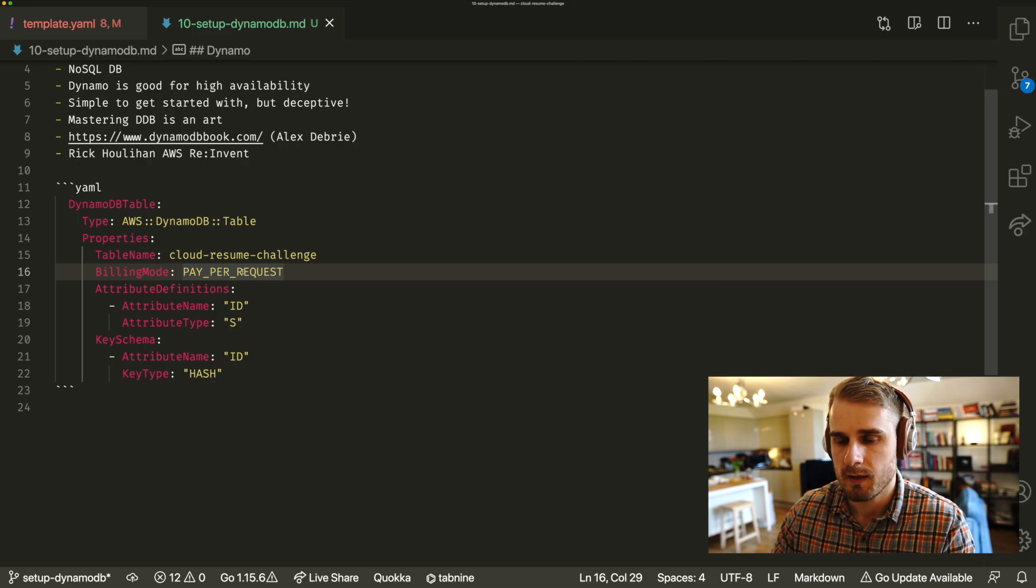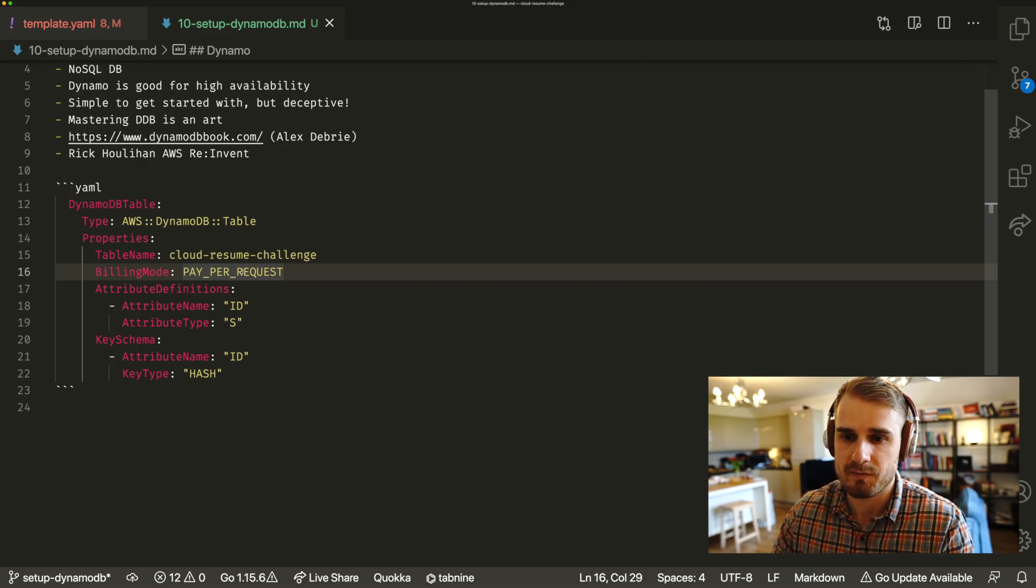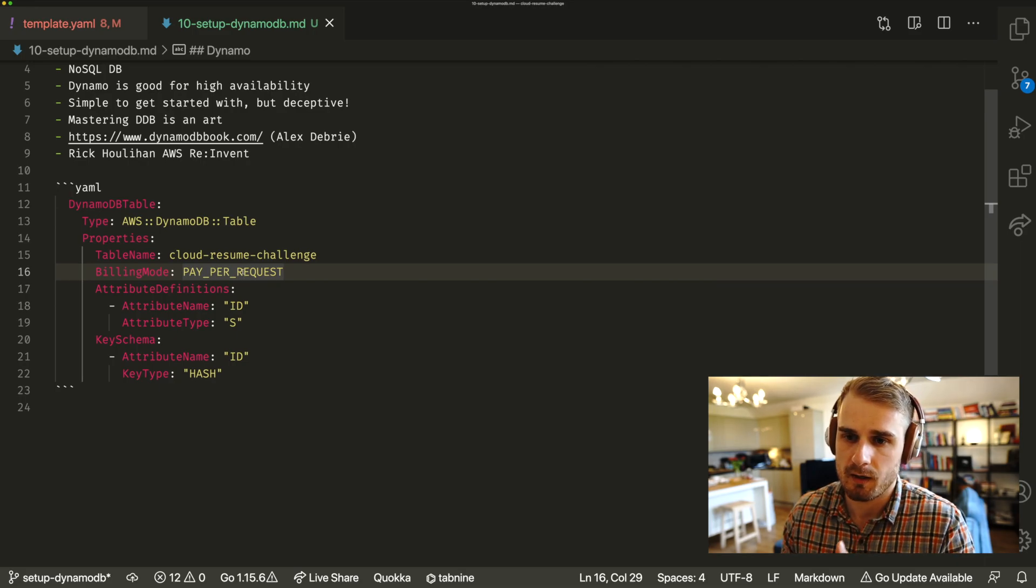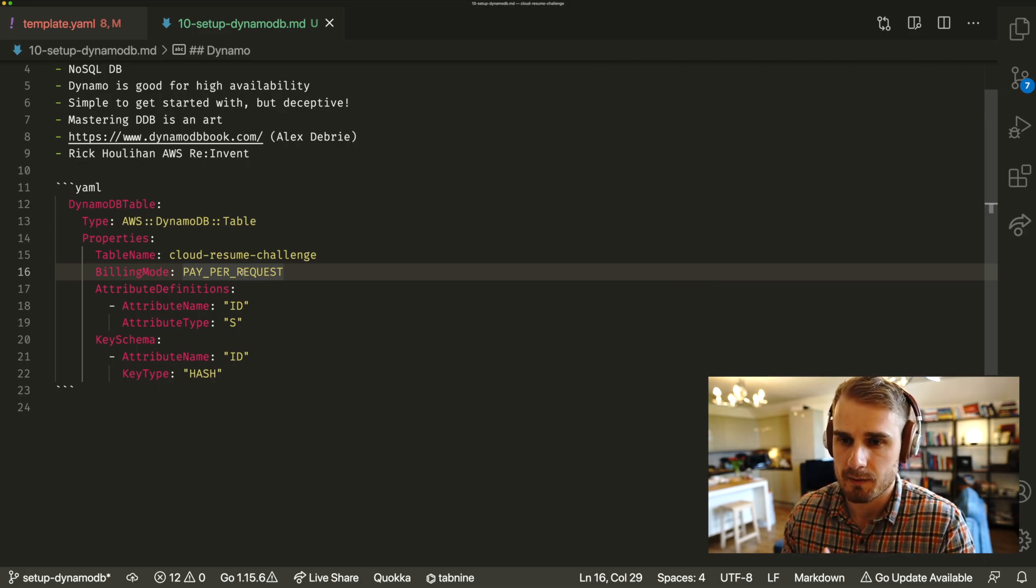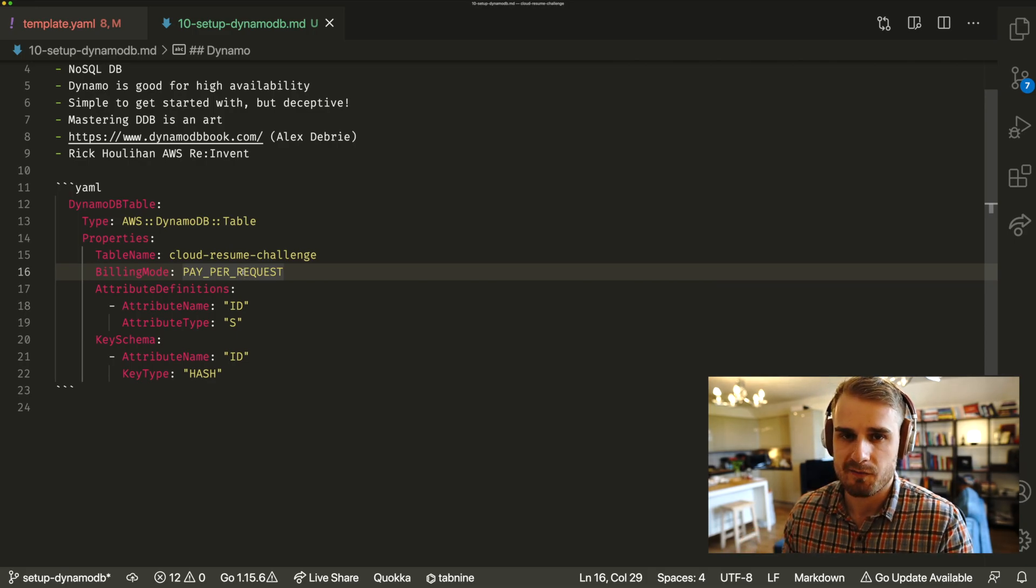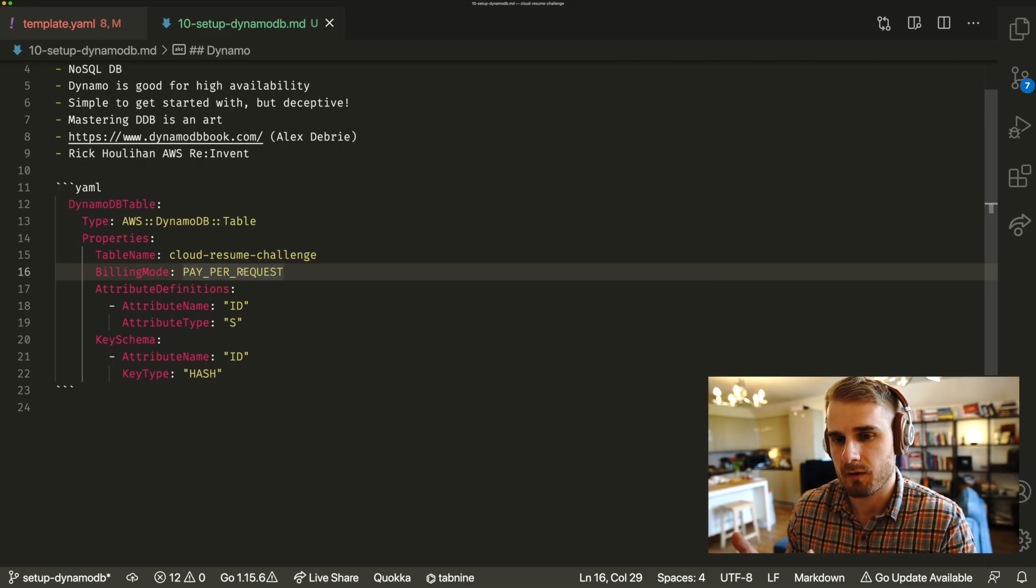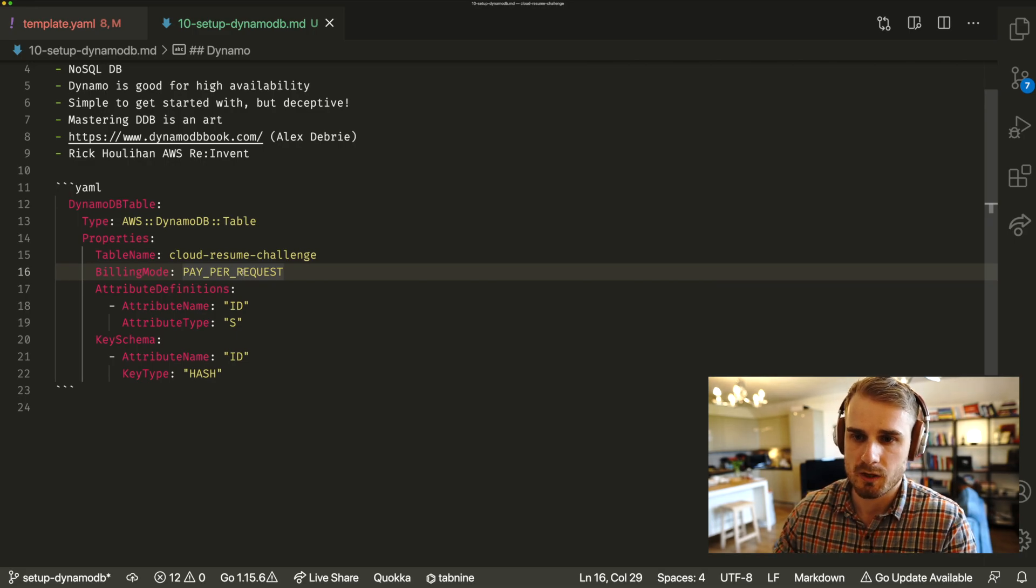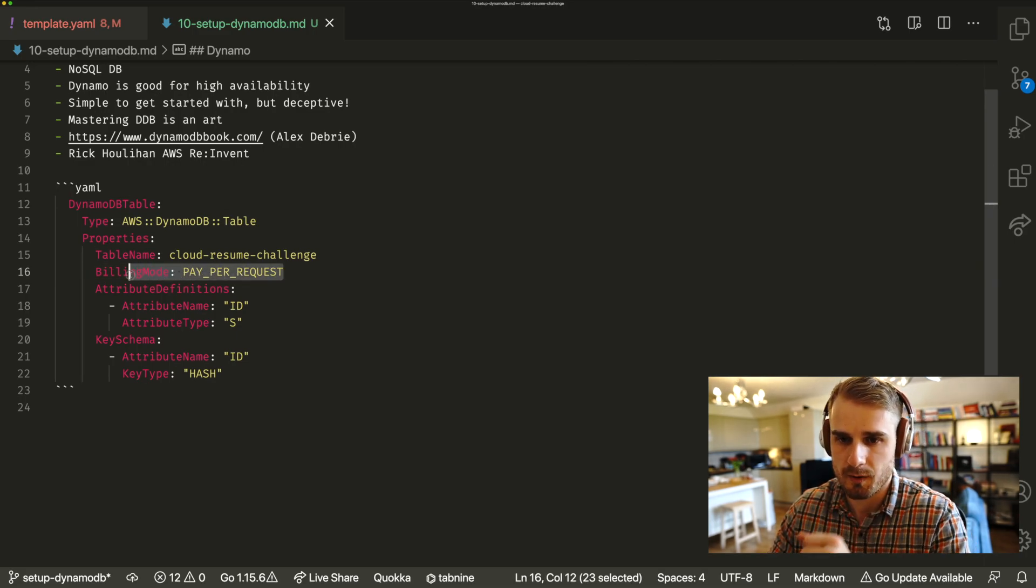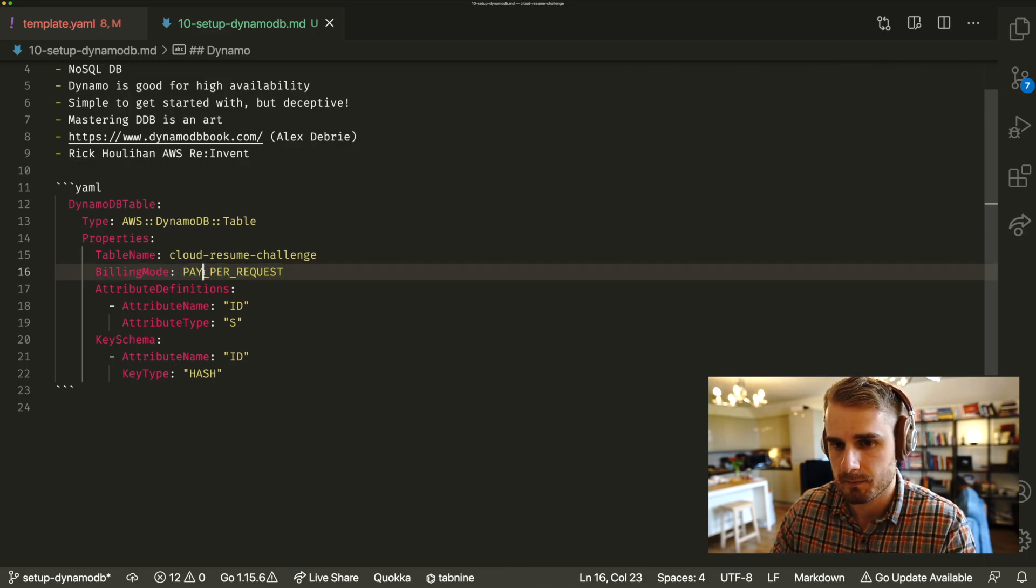So basically this is on-demand billing. So we're basically just saying that we want to pay every time a request comes in. The other option for that being provisioned. The trade-offs between provisioned and pay per request is basically if you're provisioned, you kind of know what kind of traffic you're going to get. So you can have a set number of resources, which might be cheaper, might make more sense in certain circumstances. But the simplest mode is just this pay per request.